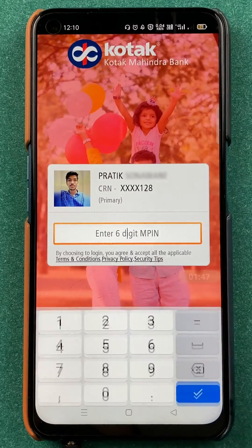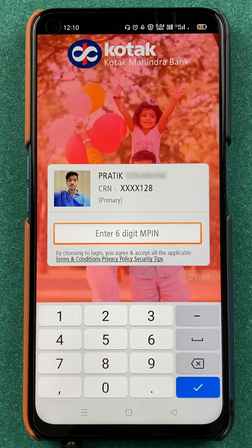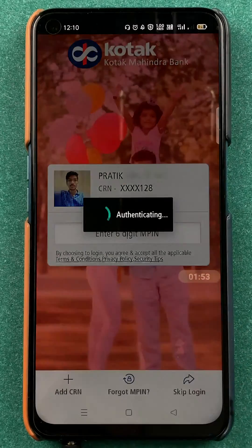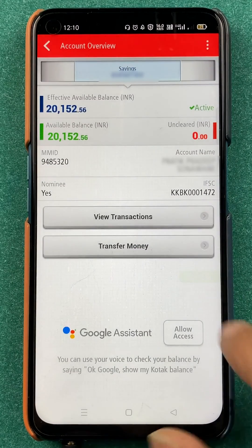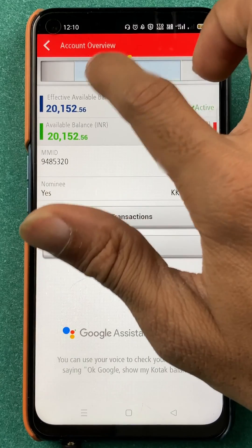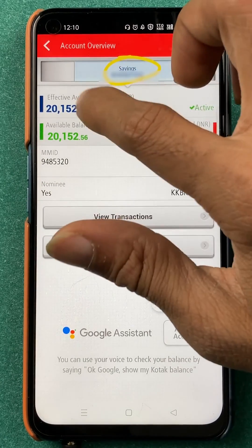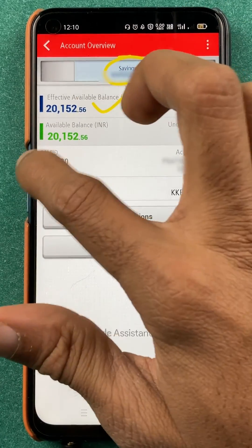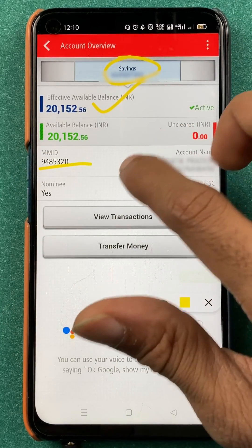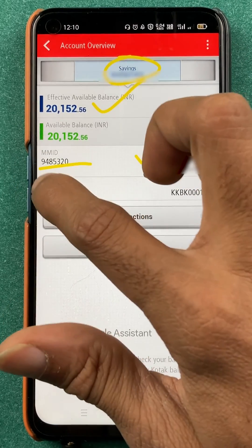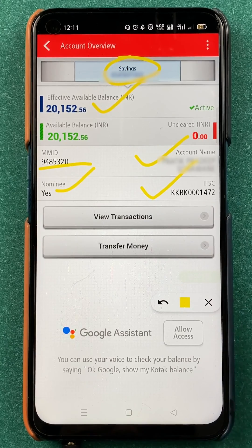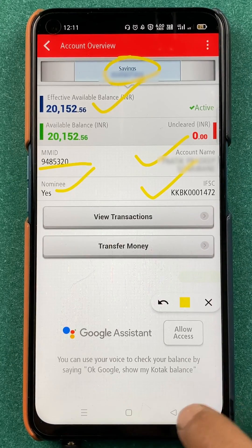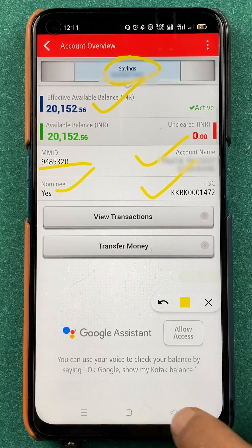If you click on Account Overview, you have to enter your six-digit MPIN to proceed. After entering the MPIN successfully, you are on the next page where you can check your account number, current balance, MMID number, account name, nominee, and IFSC code. The only detail missing on this page is the CRN number, but all other account-related details are present here.